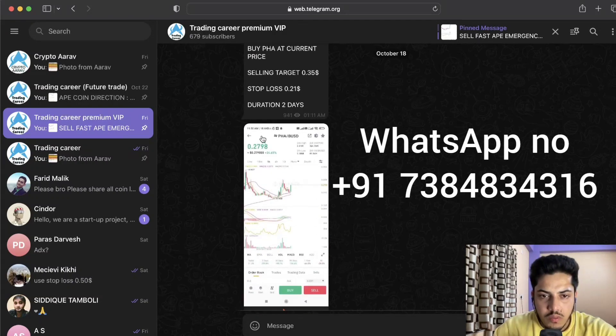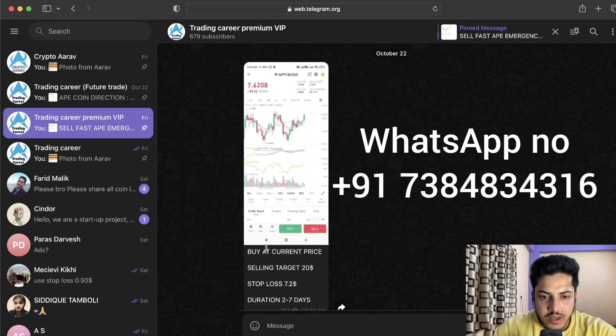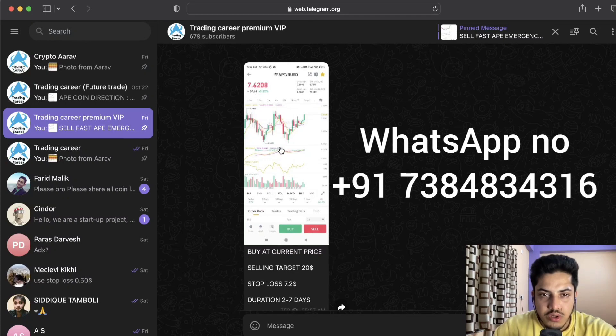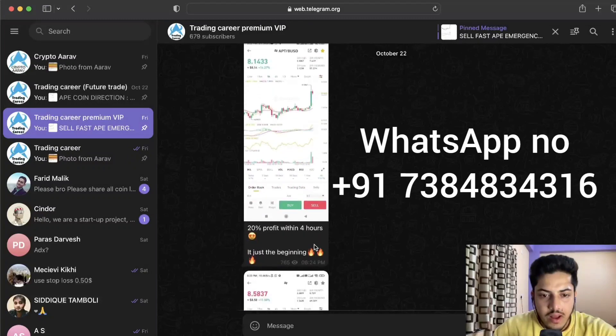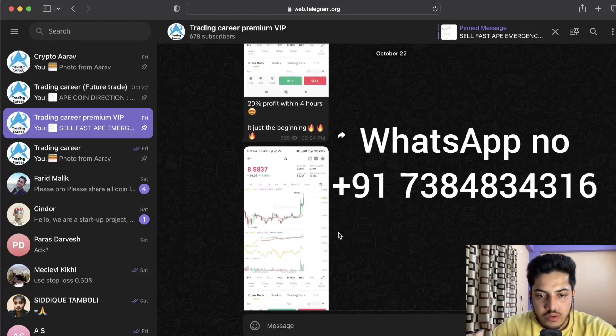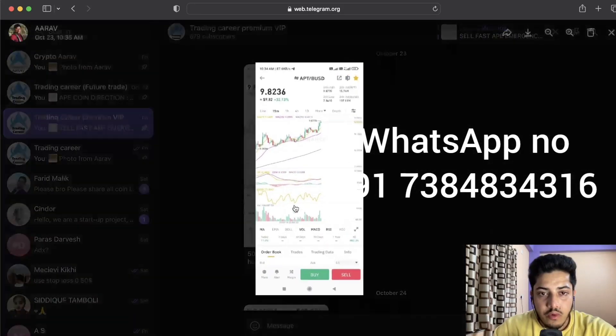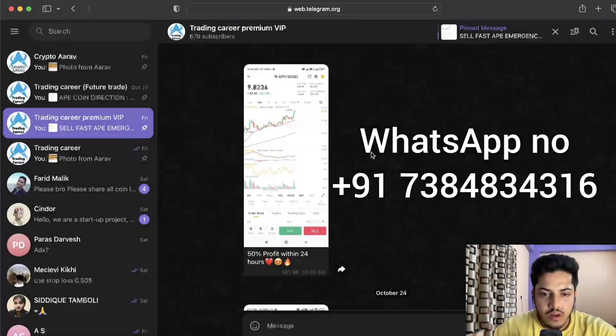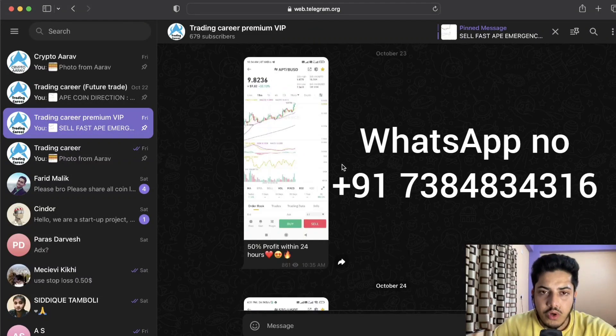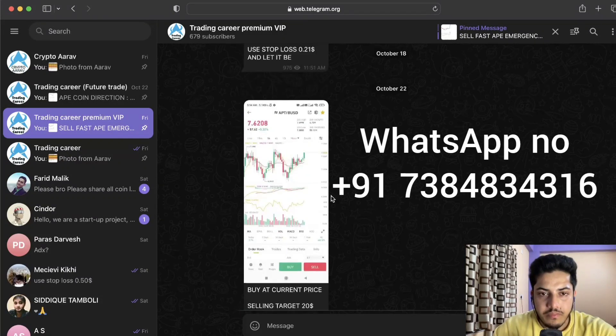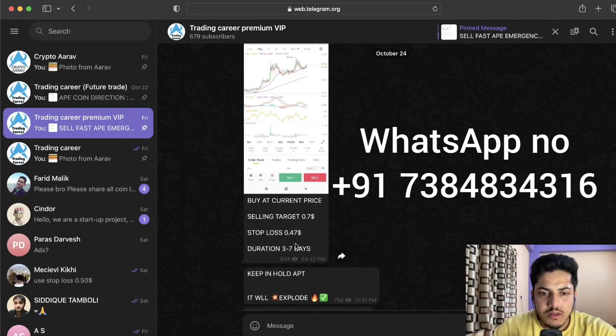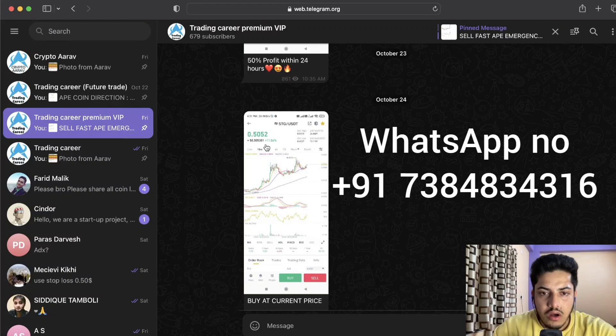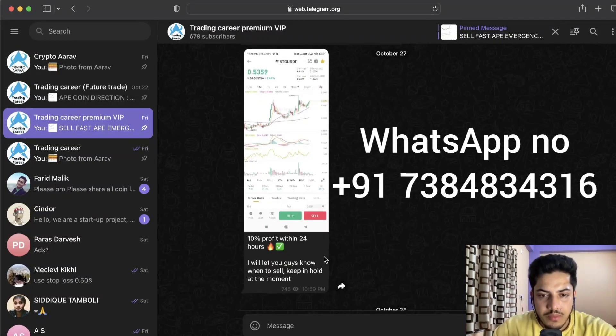We bought PHA at 24 cents, sold at 28 cents, 25 percent profit. This is the way I keep giving buy price, selling target, stop loss, and duration. We bought APT at 7.6 dollars, then 20 percent profit within four hours. It hit 9.8 dollars, so we made 50 percent profit with the same token which you bought two days back.